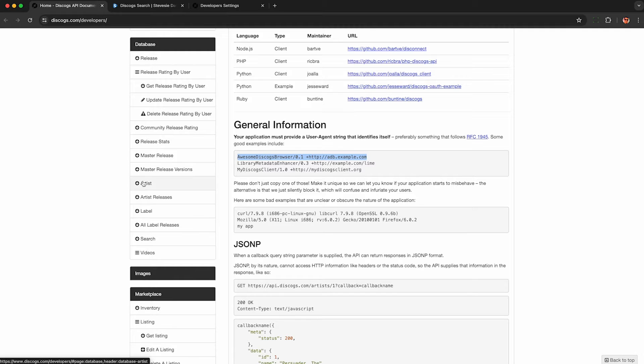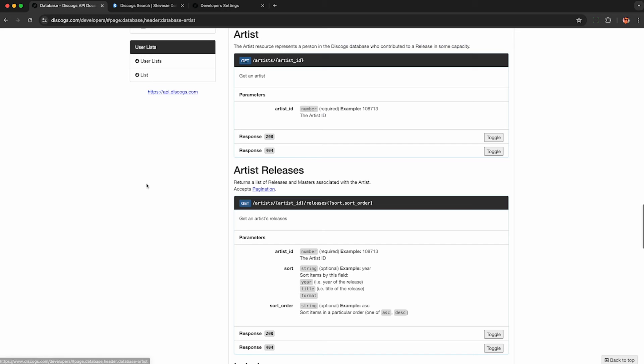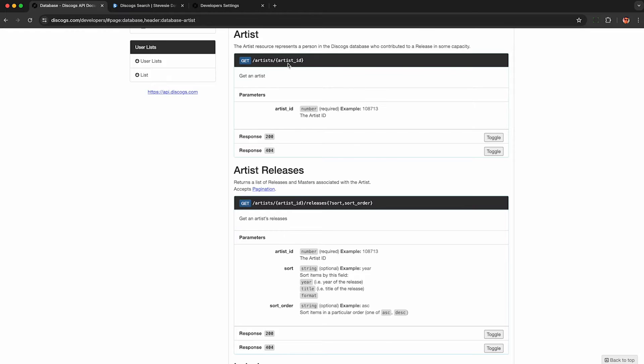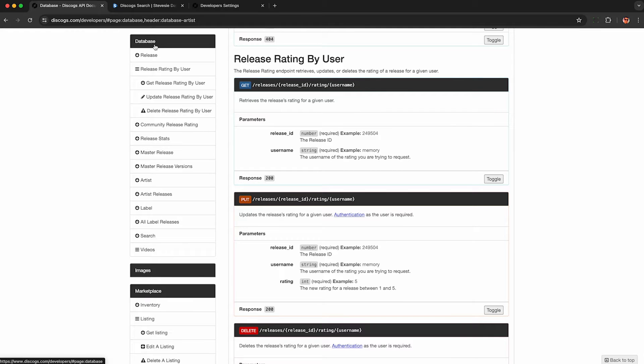So under this database tab on the left, you can click on one of these endpoints like artist, and you'll see here there's no authentication. You just make a GET request to this URL and provide your user agent. You can make up whatever user agent you want as long as it's unique to you.